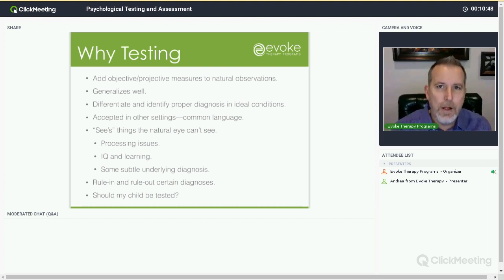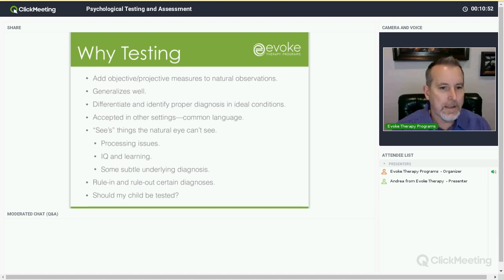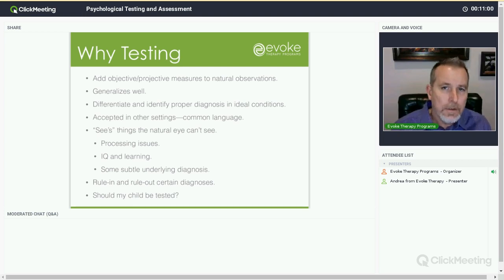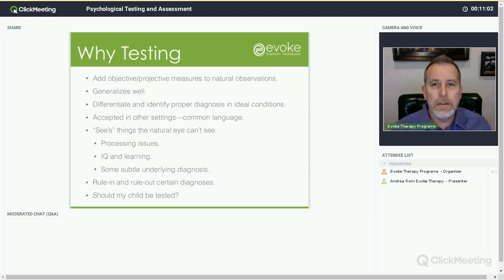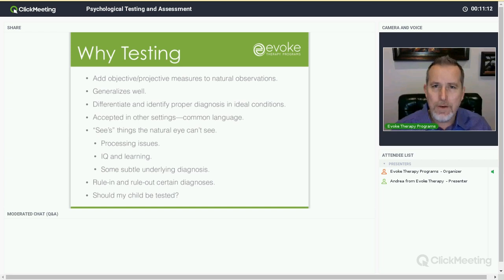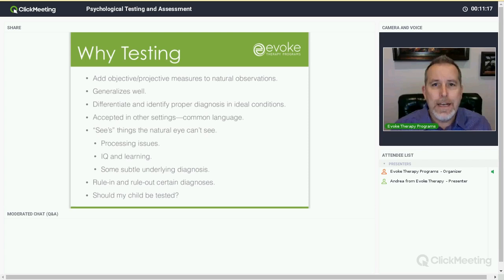The common language that professionals share can be valuable — it's something that we can all read shorthand and get a picture of the child. Whereas narratives given by therapists can be subjective, and sometimes if you have a different model or a different way of describing it, there can be something lost in translation. This could be something that we all have as a reference point — the language that comes out of assessment and testing. And it sees things that the natural eye can't see.